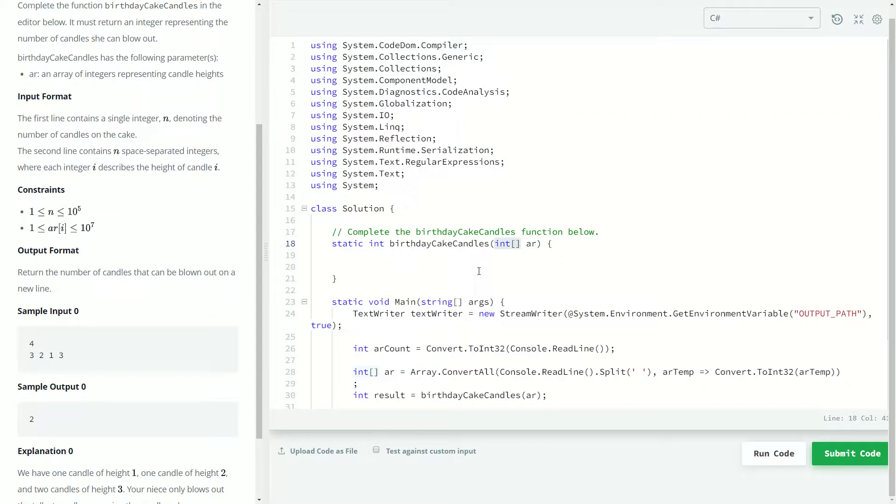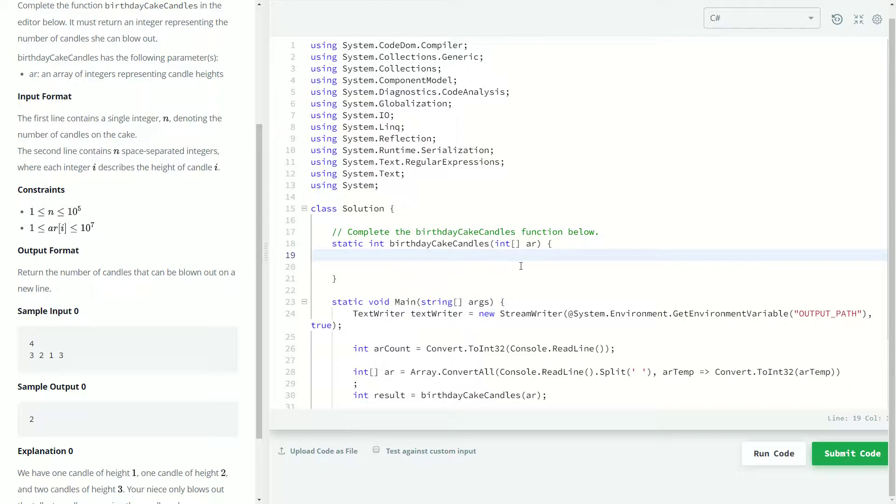And we know that we can't really do much better than that because like I said we have to look at everything. There are certain times, certain algorithms depending on what you're doing that you might get away with not looking at everything in the list. In this case we have to look at everything because that one thing that we don't look at might be our new max.